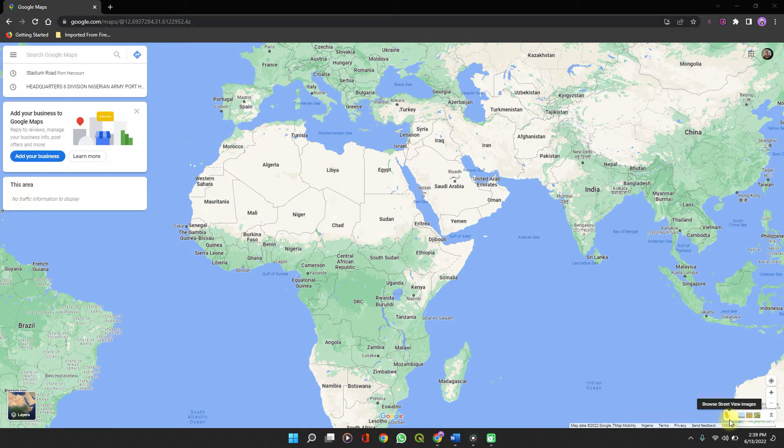In this quick video from Spatial Data Hub, I'm going to show you how to get the coordinates of any location on the Earth's surface using Google Maps.